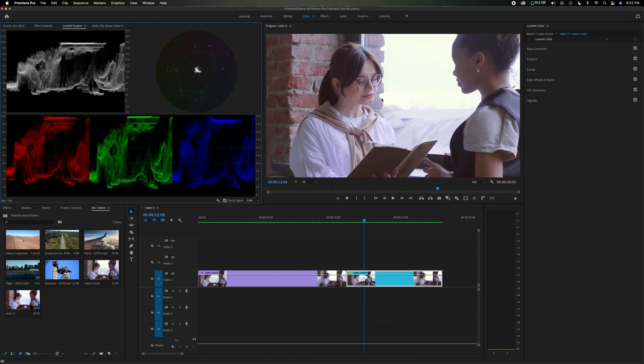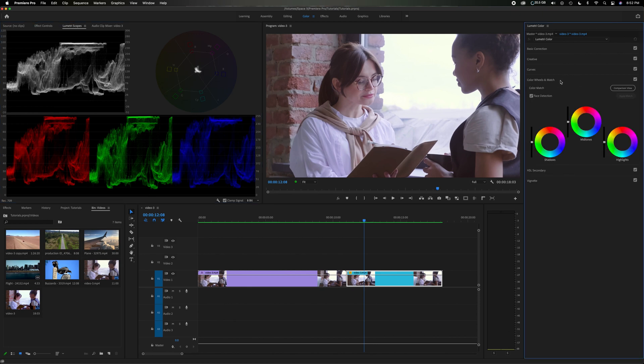So let's head over to the Lumetri color panel and we have the basic color correction, the creative, the curves, and then you're going to have color wheels and match. Click on that, open it up. You're going to see three different color wheels, one for the shadows, one for the mid-tones, and one for the highlights. Like I've stated before in my previous color correction videos, I like to work in a certain order.